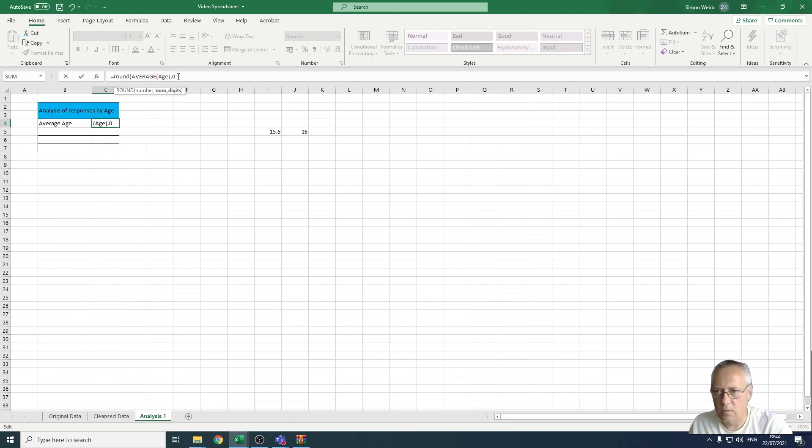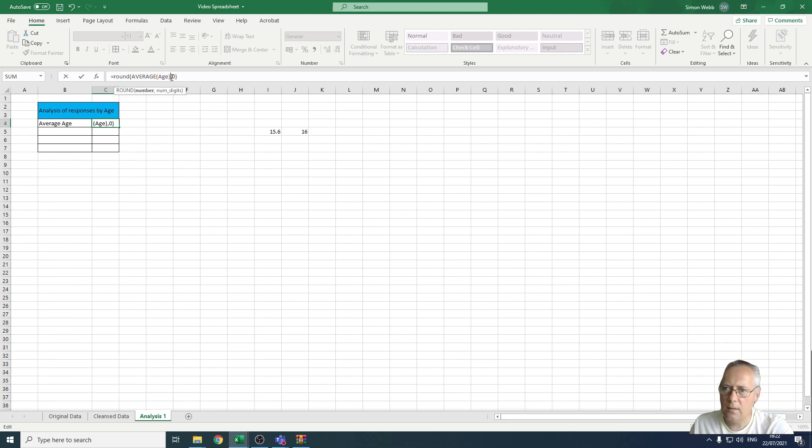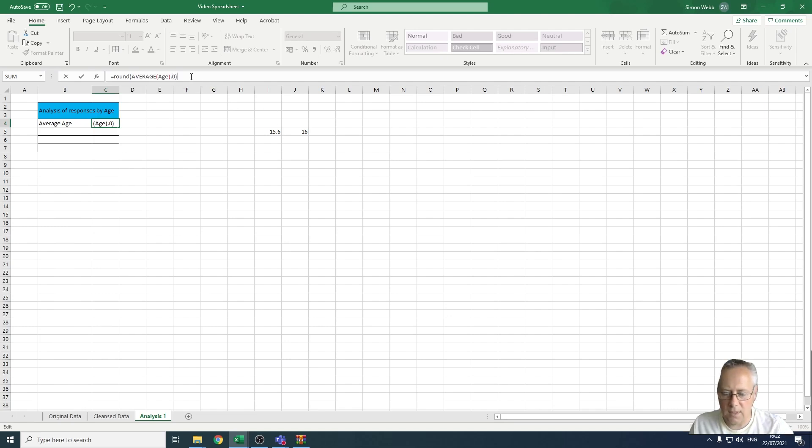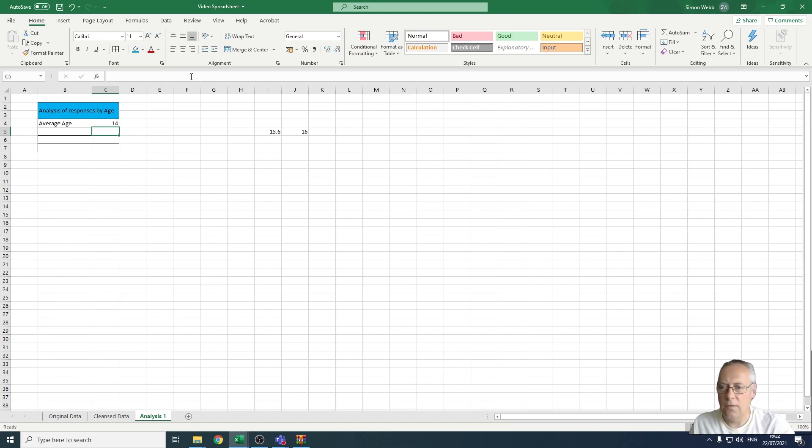Then close the bracket. That's exactly the same structure of formula: equals ROUND, this section here is the number up to that bracket there, and that is the number of digits. I'm going to press enter. That number is now rounded to 14.